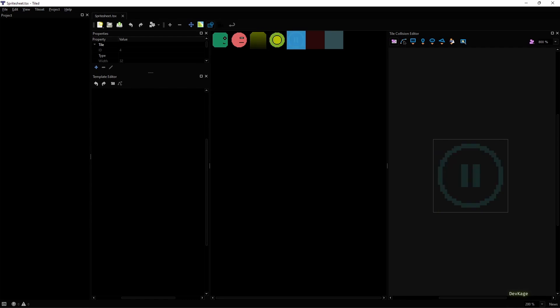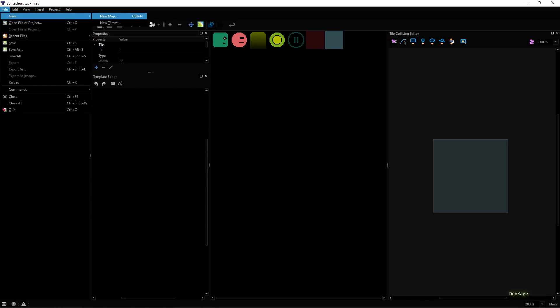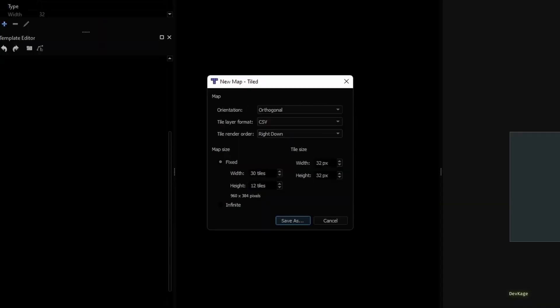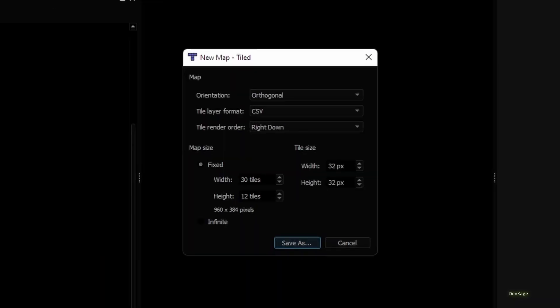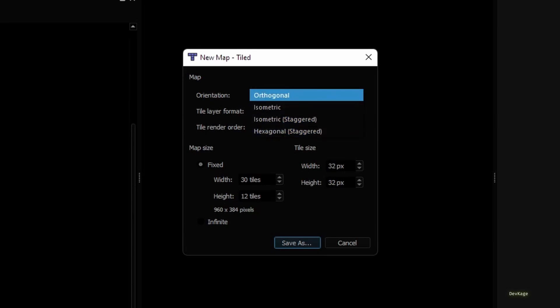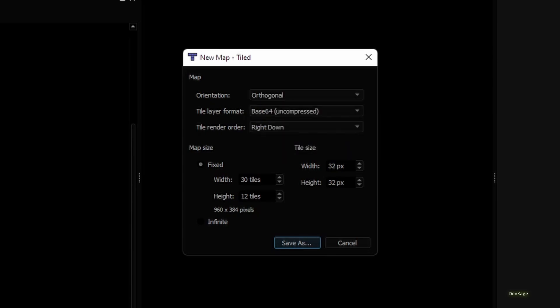Now that our tile set is ready, let's create a new tile map by going to File, New, and then New Map. Similar to tile set, tile map also has some properties to control how it is laid out. From all these, make sure that the orientation is set to orthogonal, tile layer format is set to base64 uncompressed, and tile size is set to 32 by 32 pixels.